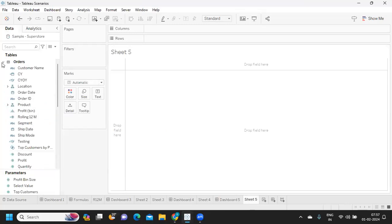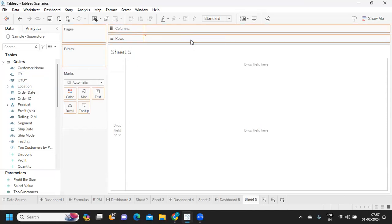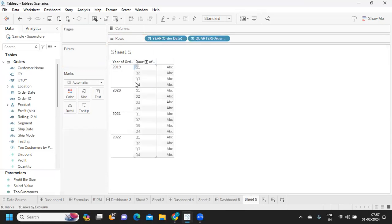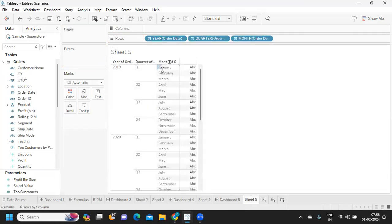The first thing that we need to understand here is what is a calendar year and what is a fiscal year. Calendar year means anything that is starting from January.